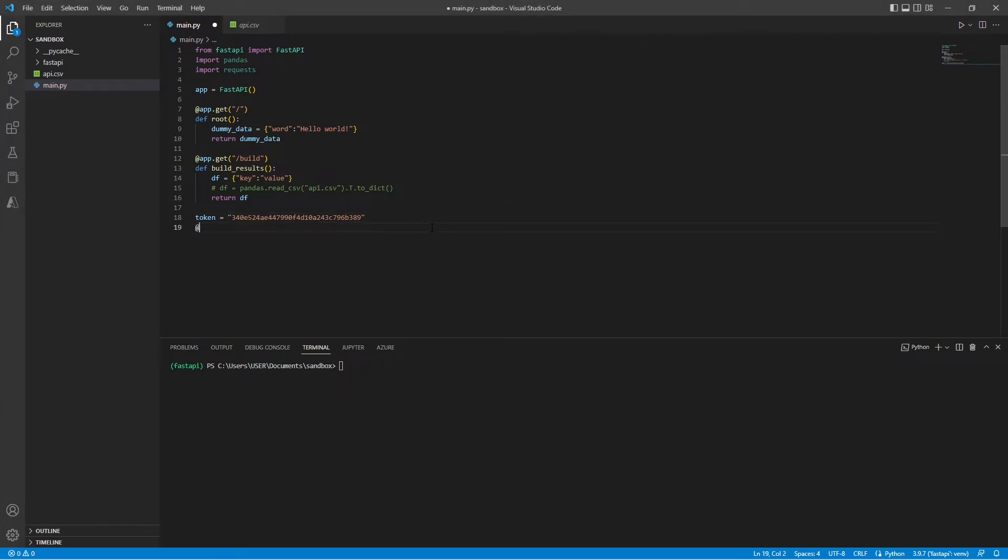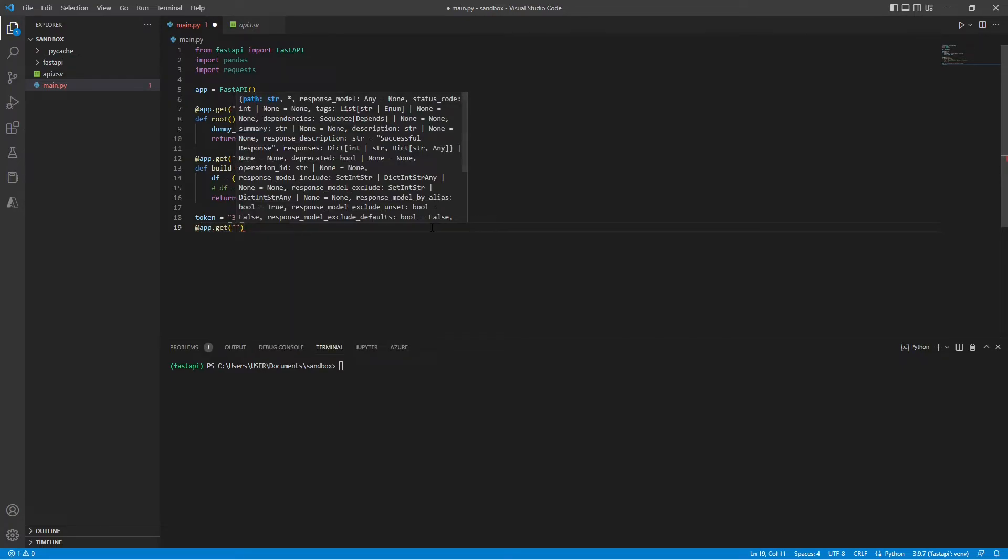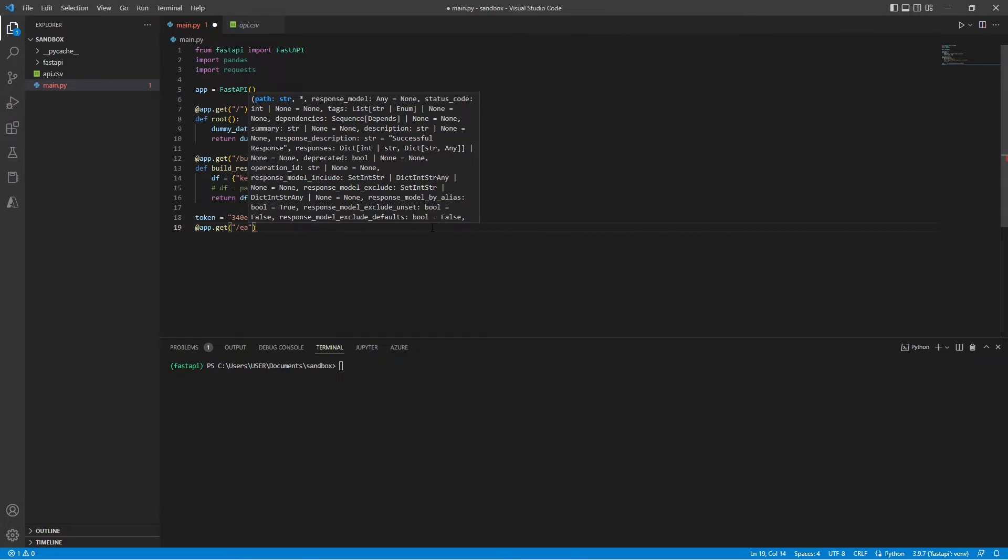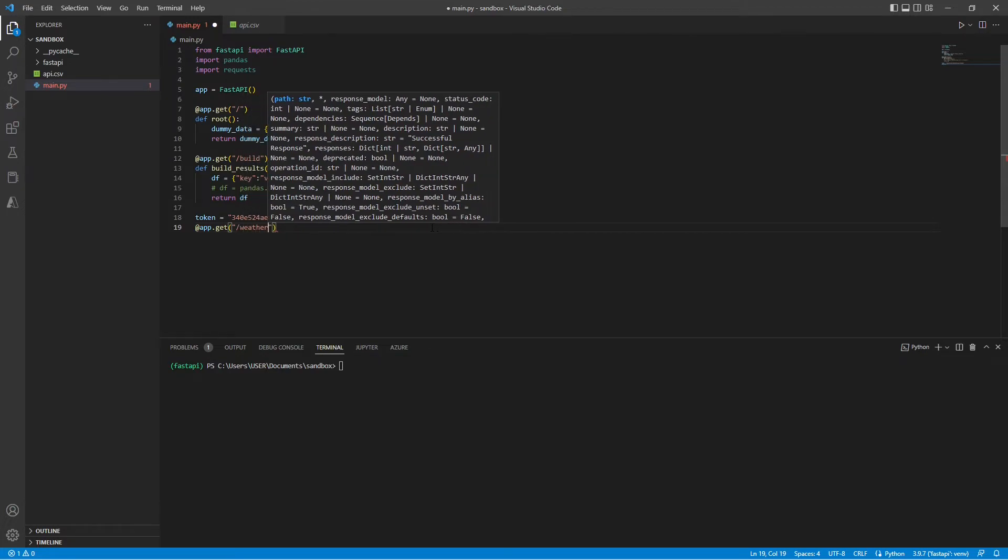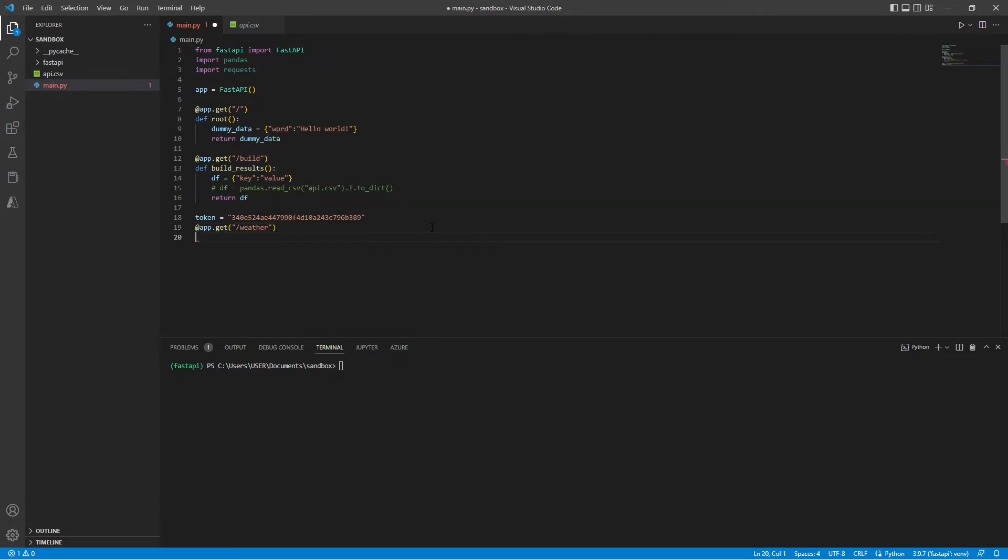As usual, we need to create our decorator. Now let's create our function.